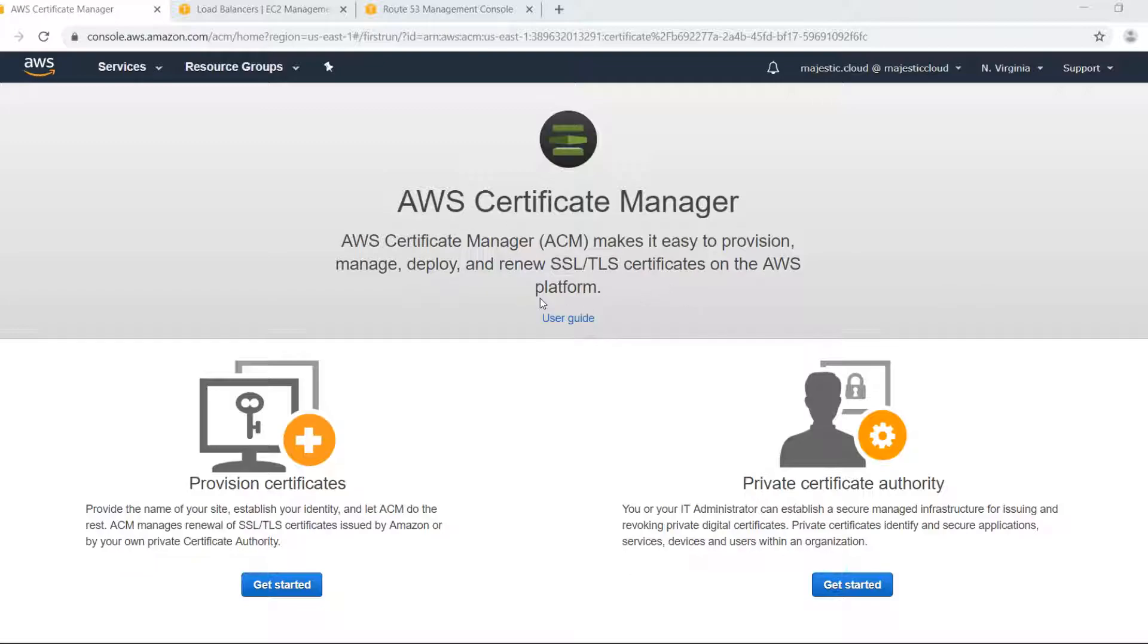You cannot provision free SSL certificate to use it somewhere else like for example on some other hosting provider. All the SSL certificates that will be issued here can be used only on these AWS services.